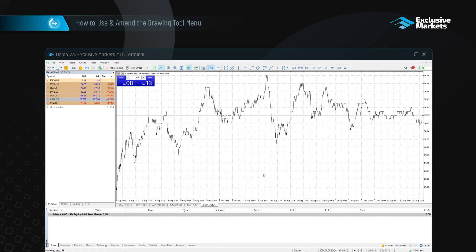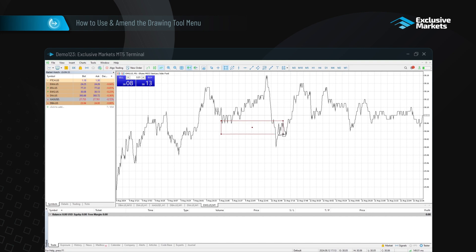To add a drawing tool to the chart, select the tool you want and click on the chart where you want to place it. Once applied, you'll see little boxes indicating the tool is selected, as shown with the rectangle tool.